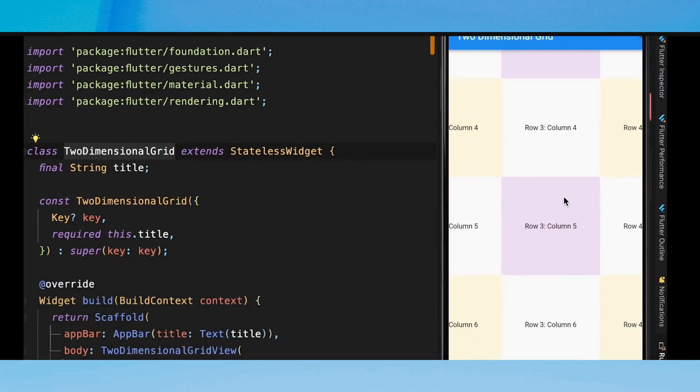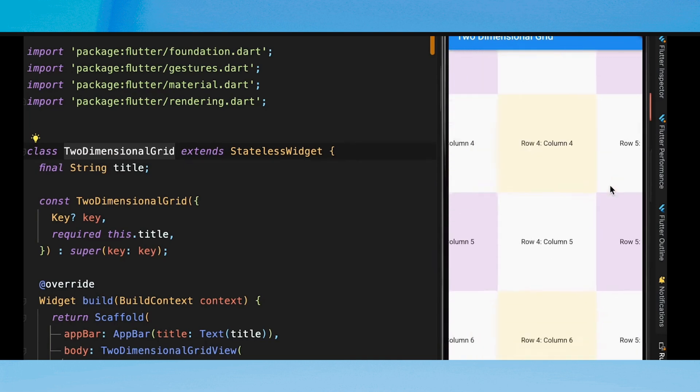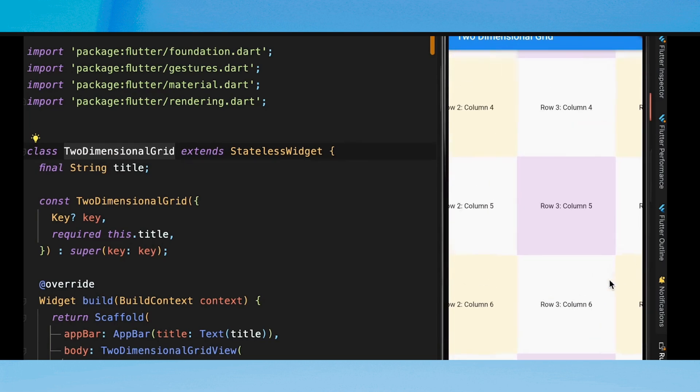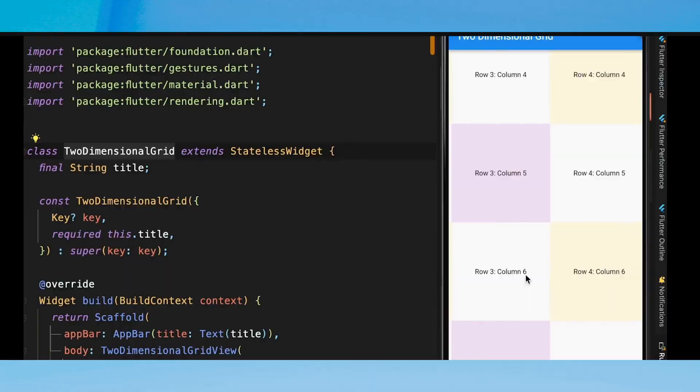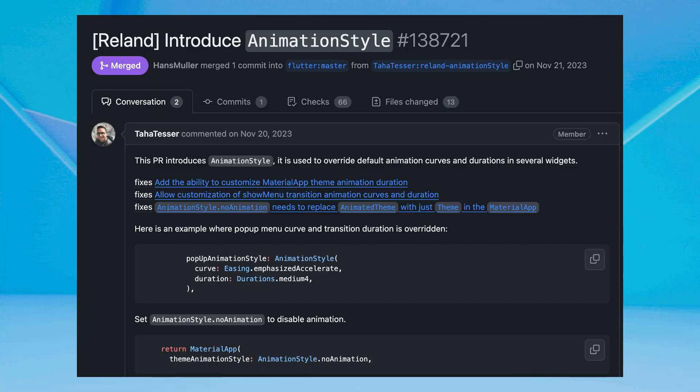The two-dimensional scrolling foundation in Flutter is now even more improved compared to past releases. Flutter also has a new AnimationStyle widget that allows users to override the default animation behavior in widgets such as MaterialApp, ExpansionTile, and PopupMenuButton, providing developers with the ability to override animation curves and durations.